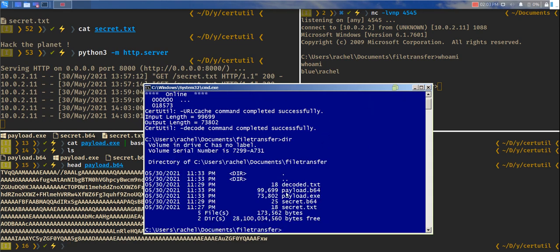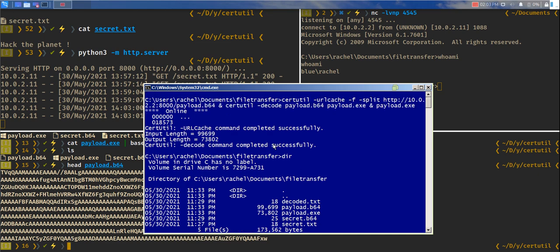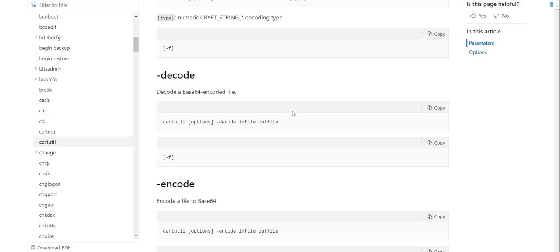And if you look under the directory, you have payload.b64 and payload.exe. And all of that happened when this happened. So that's it for today. And I'll see you guys in another video.